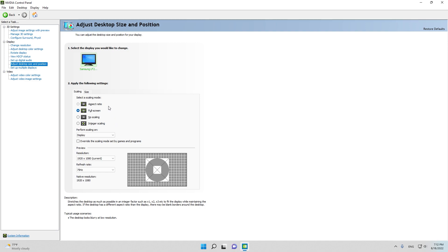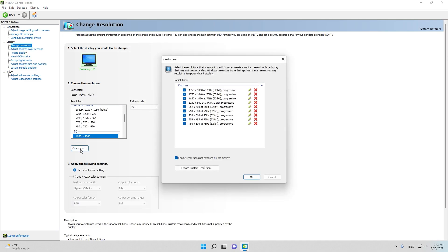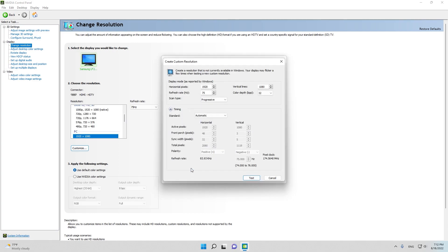Now go back and click 'Customize'. As you can see, here are the resolutions I have already created. Click 'Create Custom Resolution'. The best stretch resolution for low-end PCs is 700 by 520 — that's today's resolution. Make sure not to miss a number.